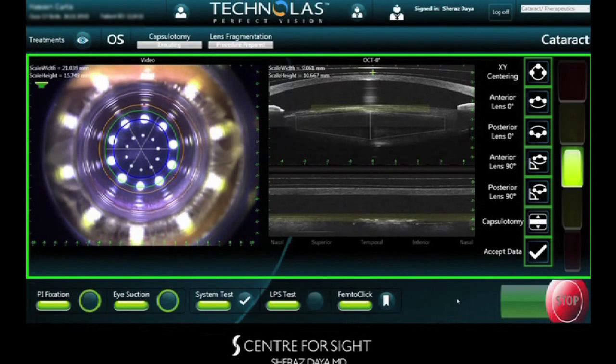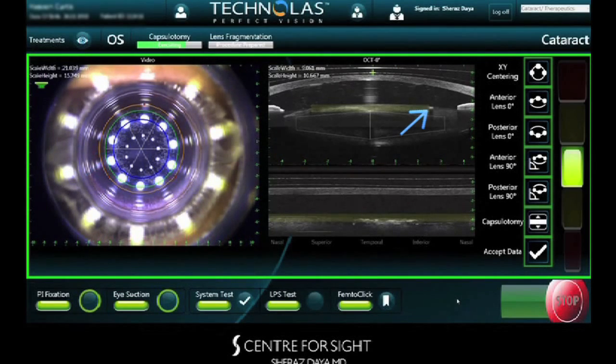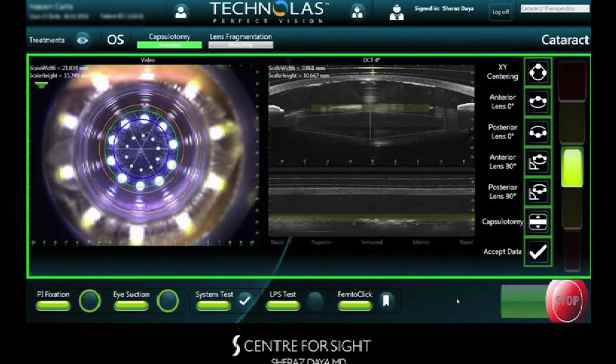Notice the fine gas bubbles at the level of the anterior capsule, as well as resection of the capsule on OCT. Following capsulotomy, lens fragmentation is performed and in this case the lens is divided into six segments. Following successful femtosecond laser surgery, suction is then removed and the patient is transferred to the operating table.